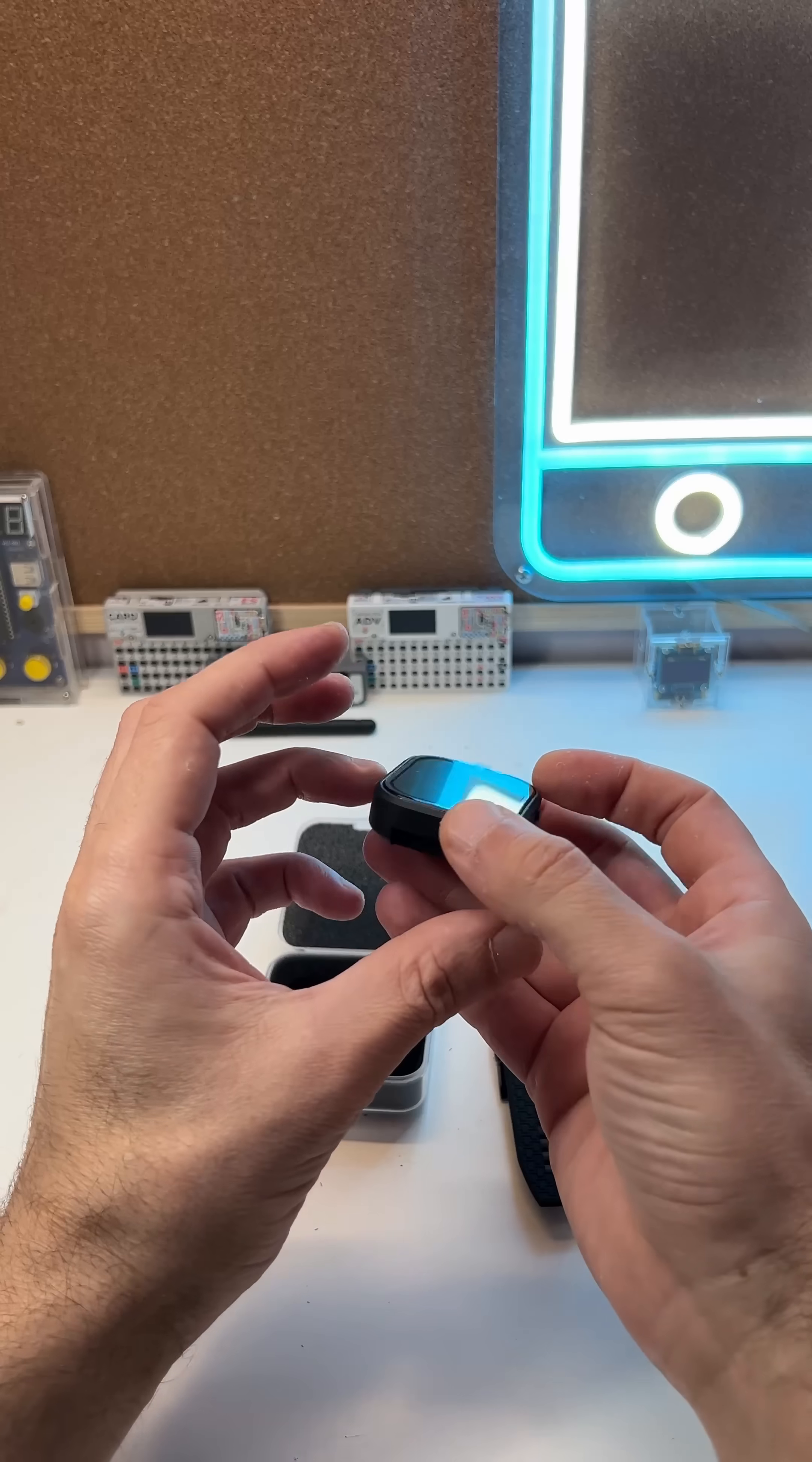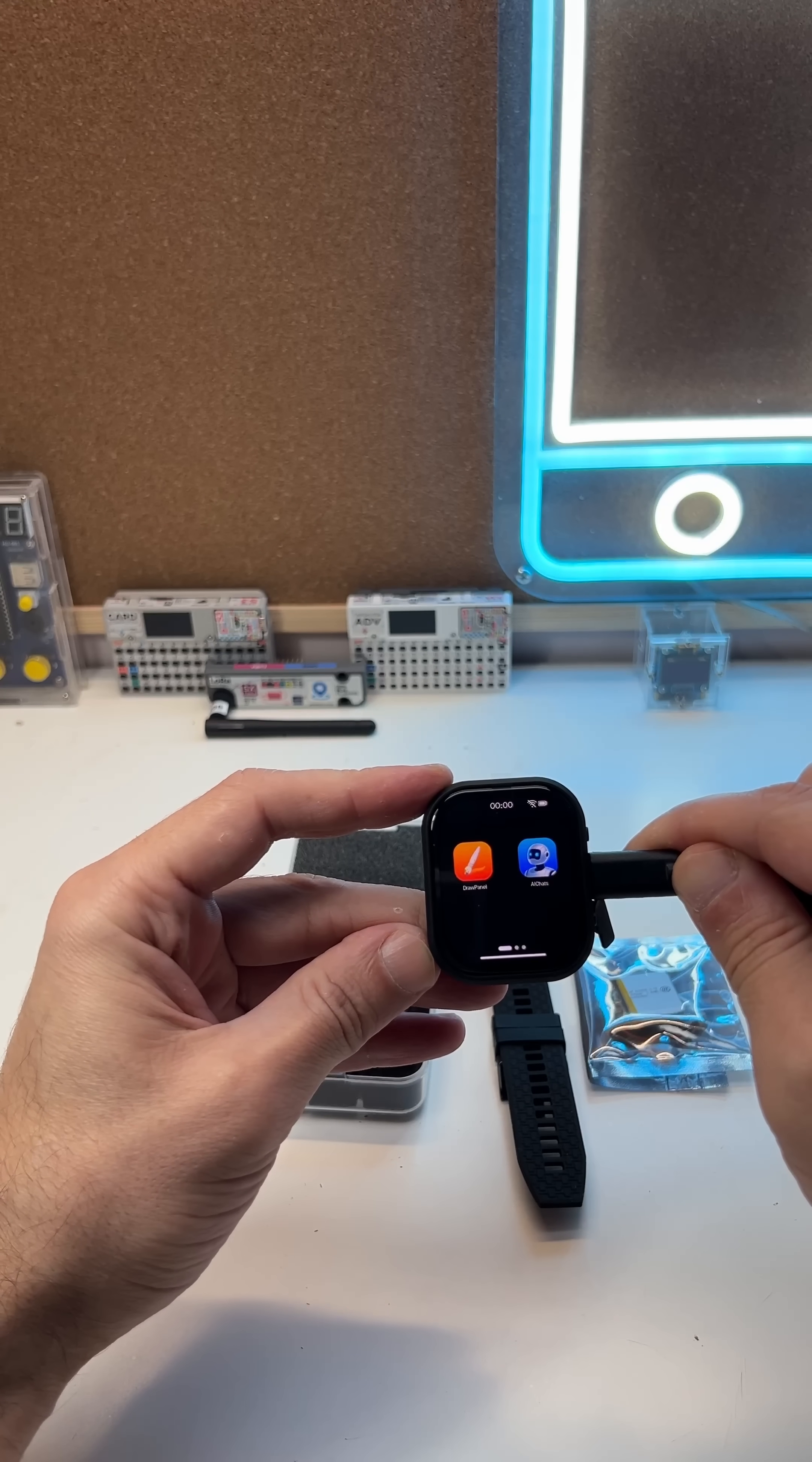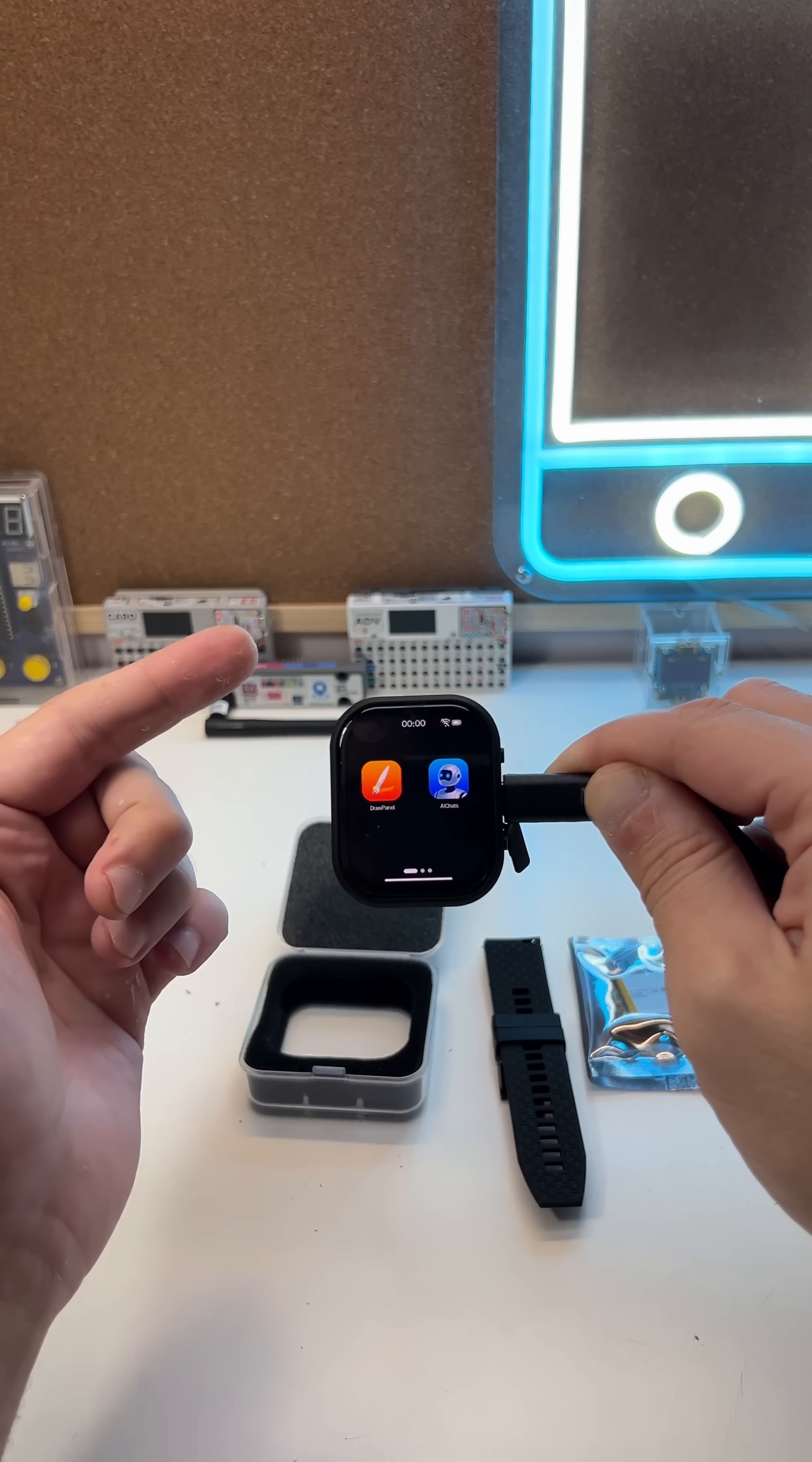You have your power and reset buttons, and you have a speaker. What's really interesting about this device is that it looks like a normal smartwatch.